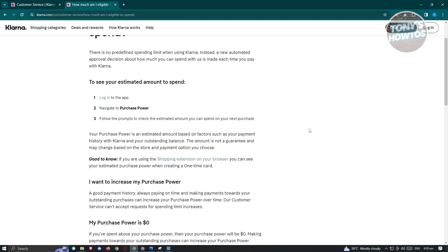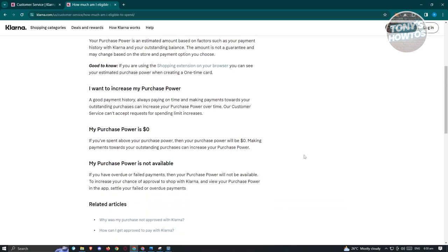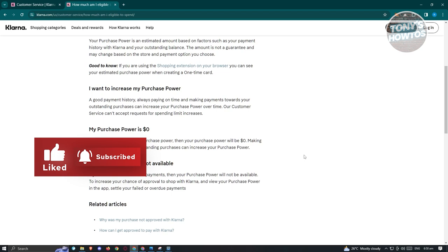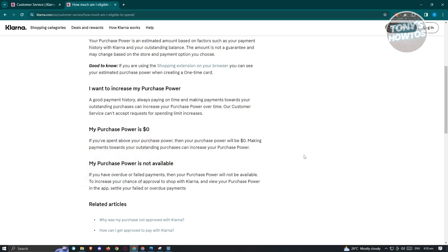To view your purchasing power, just log in to your account and click on purchase power. The main way to increase your purchasing power with Klarna is to ensure that whenever you're using their services, you pay on time. For example, if you bought something online using Klarna, make sure that you pay for the product on or before the appropriate dates. Missing payments will reduce your probability of getting an increase in purchasing power.